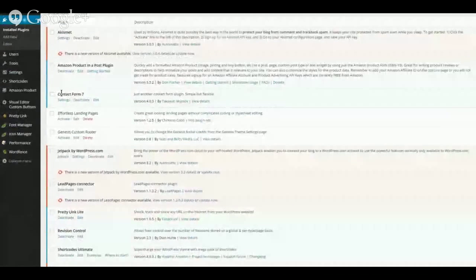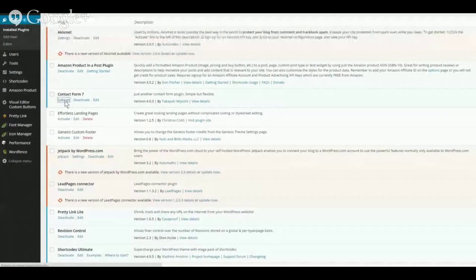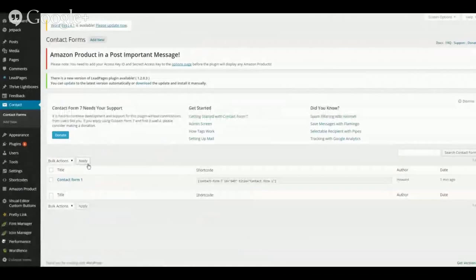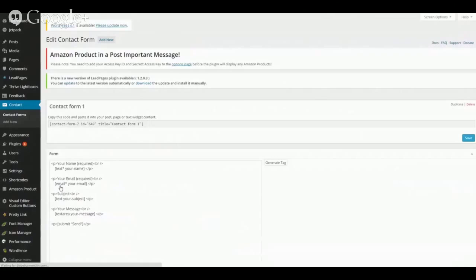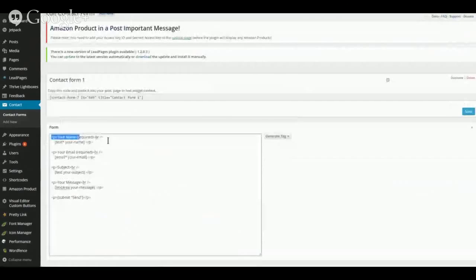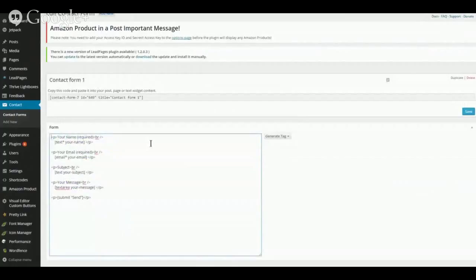Now that it's been activated, it appears in our list of plugins and I'll select Settings. You'll see in the center of your screen Contact Form 1 is listed — this is still Contact Form 7, but it's your first form. You can edit that form simply by clicking the Edit button.